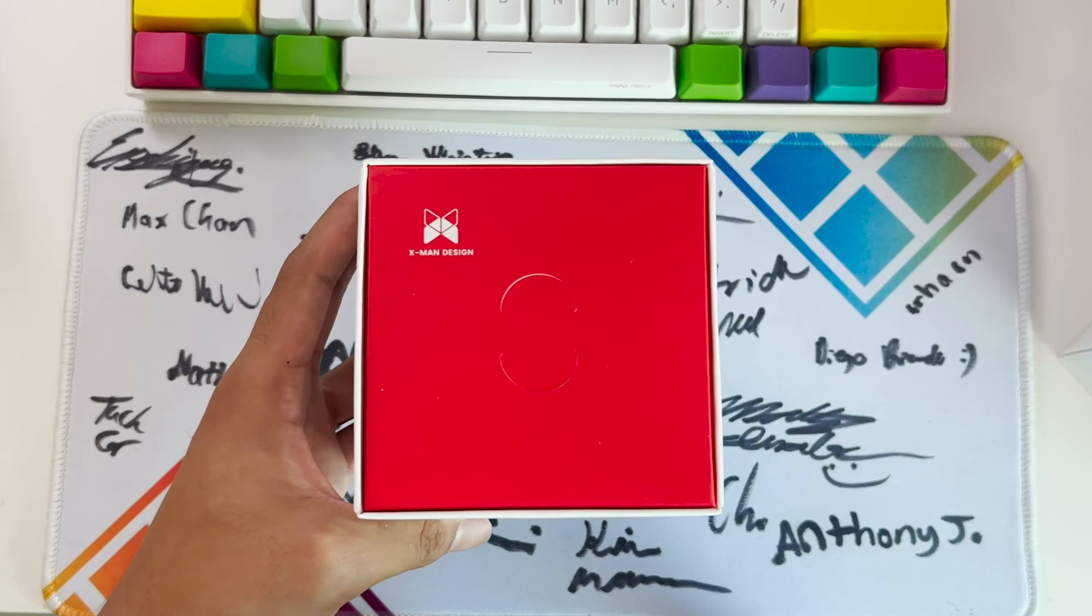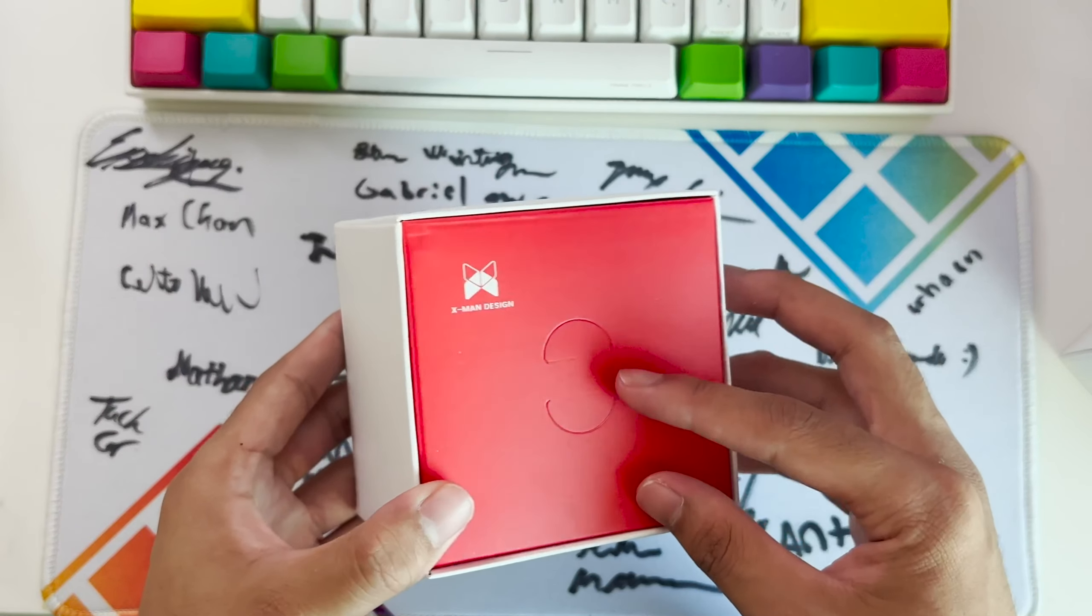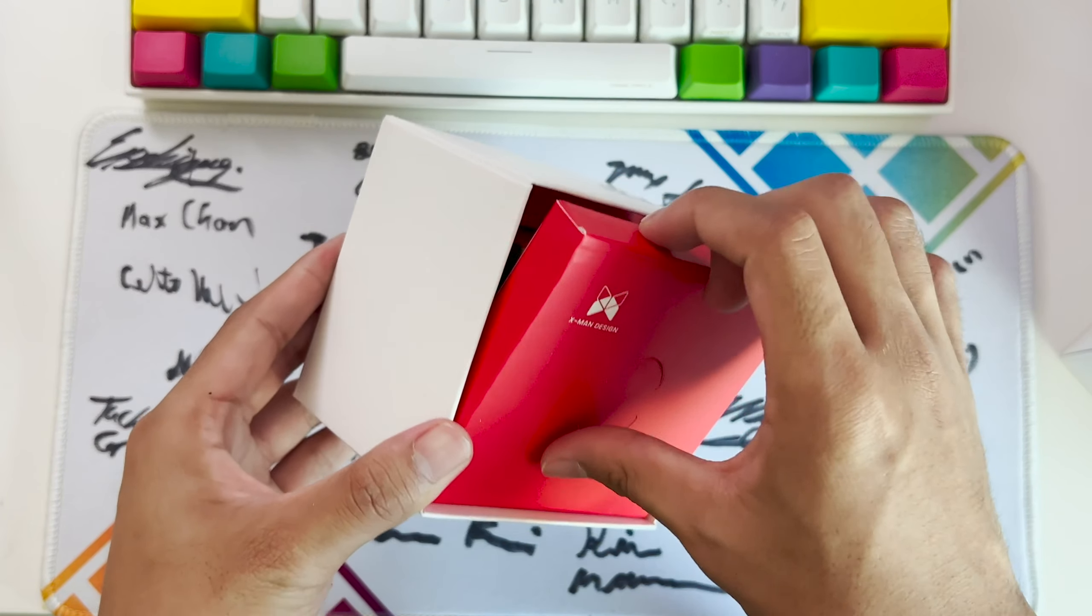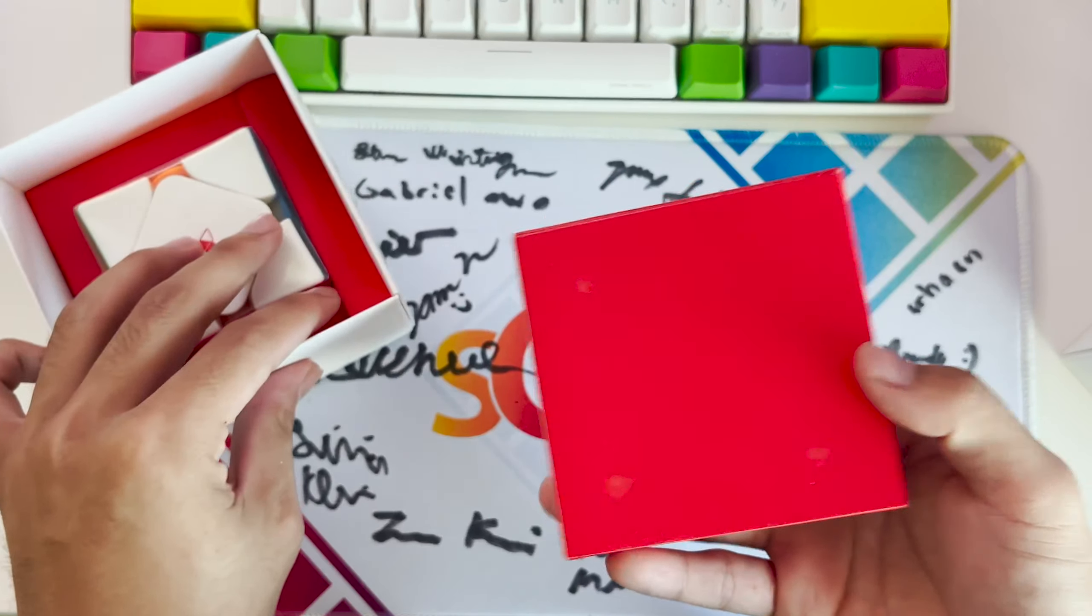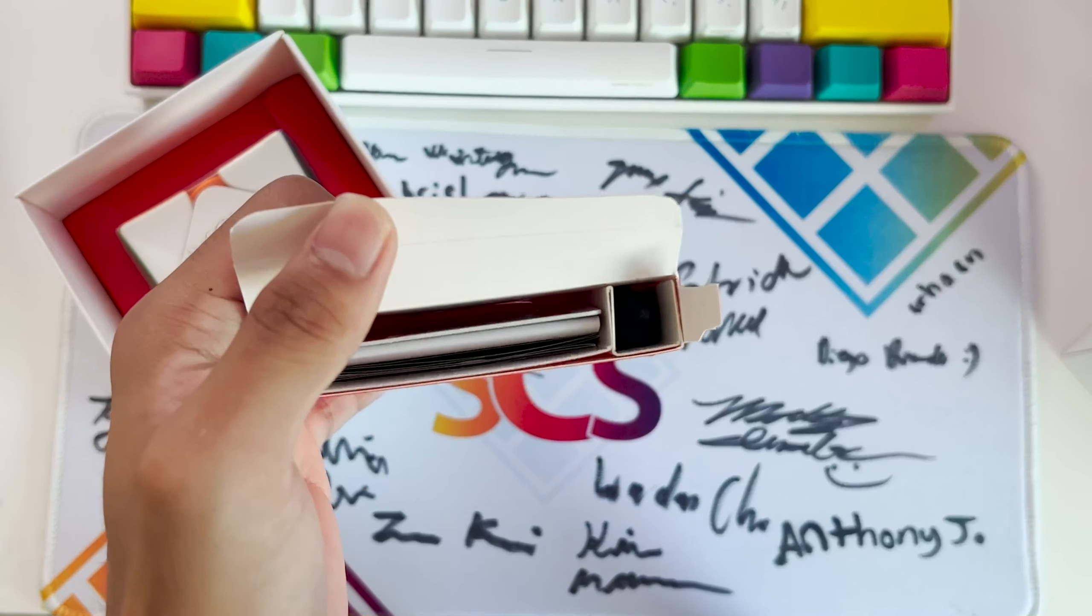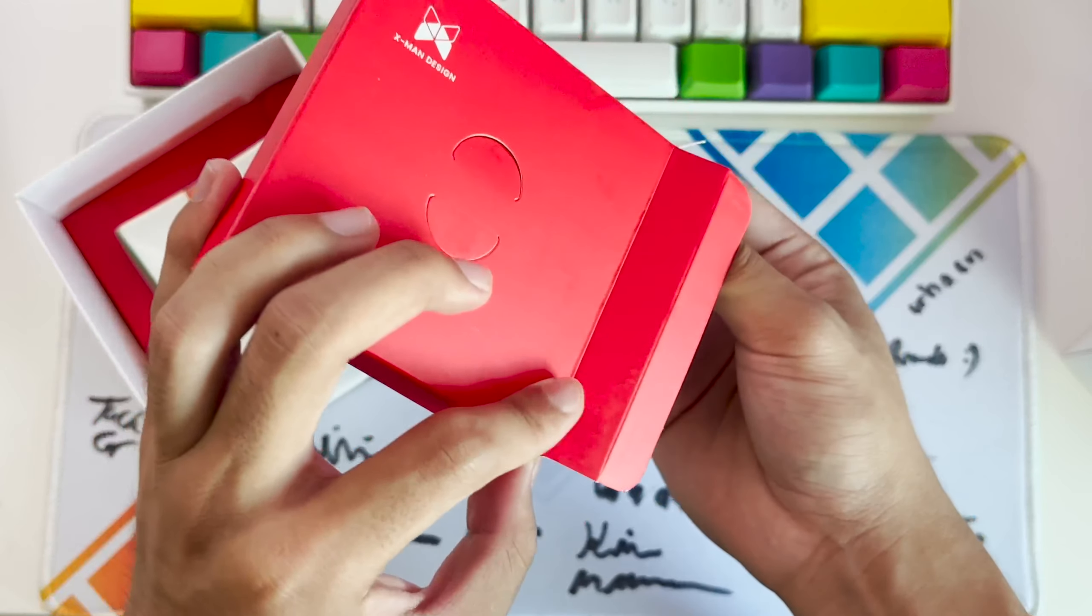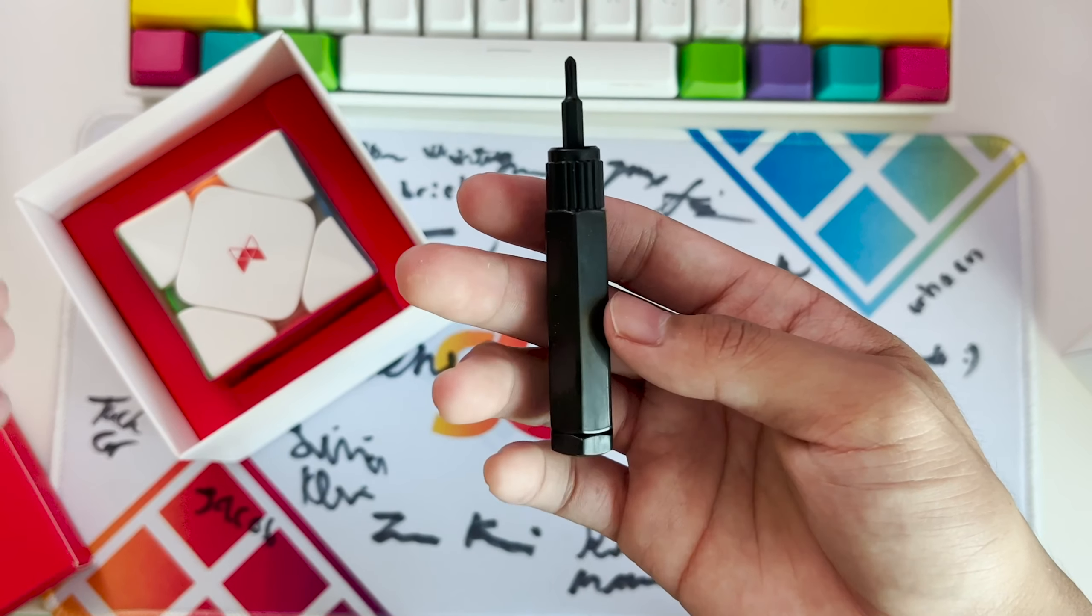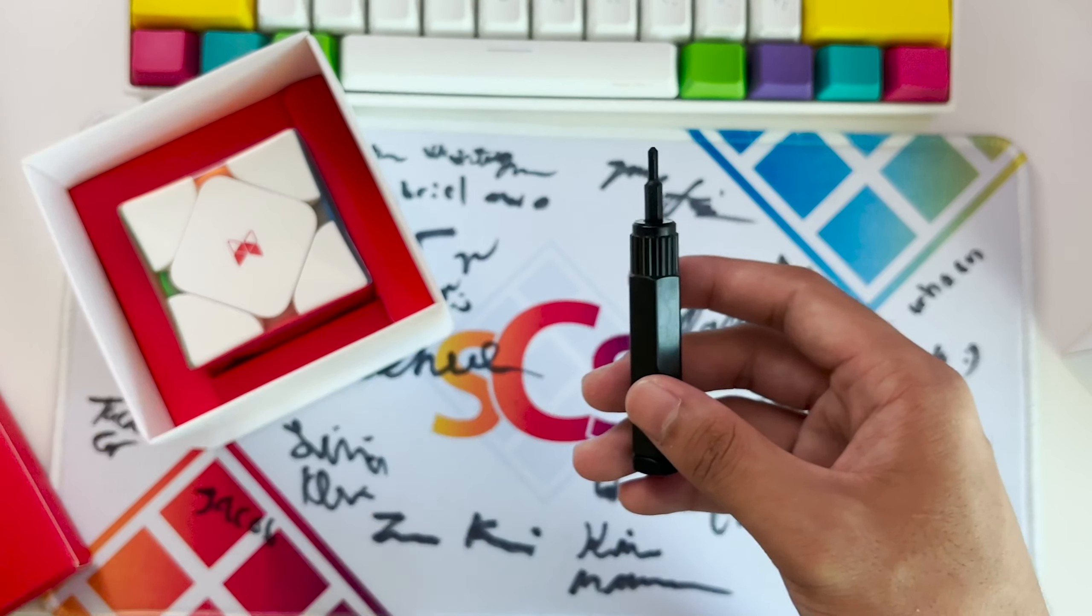This is the accessories box. Inside there's a tensioning tool because apparently this features the tensioning system which is in the Tornado V2, if I'm not mistaken. Those are just some cards.